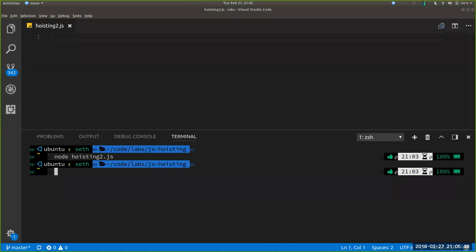Tonight we'll be talking about hoisting in JavaScript. This file is named hoisting2 just because I've done another hoisting lecture in the past — that's hoisting1 — but that's all that that is if you were wondering.